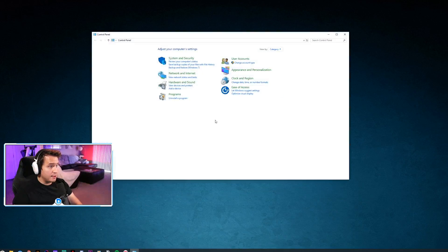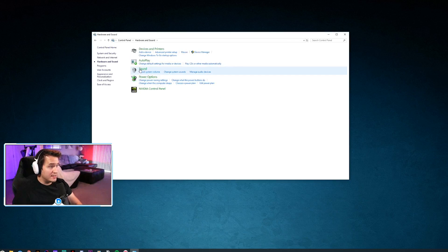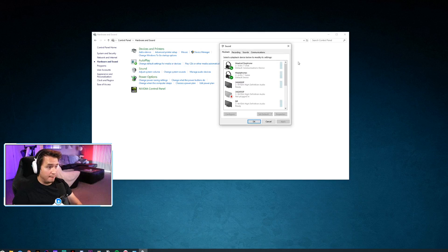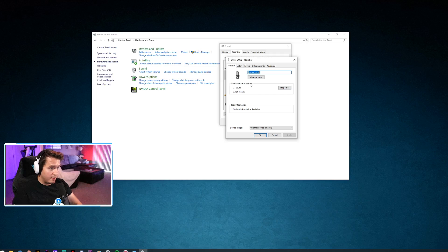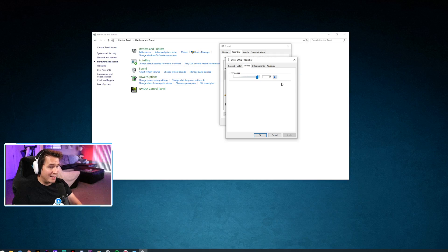It's a really simple fix. Open up your Control Panel, go to Hardware and Sound, and click on that. Then under Sound, click on Manage Audio Devices. You'll see this window pop up — this is your Sound window. Go ahead and click the Recording tab, then click on the mic that you're using. For me, I'm using the Shure SM7B — double click on that and then go to Levels.